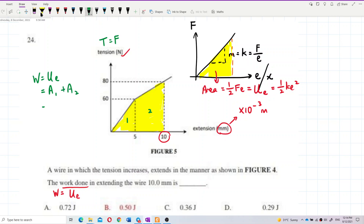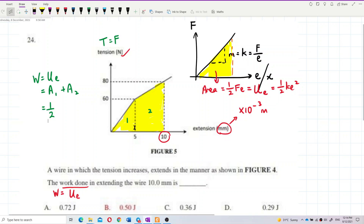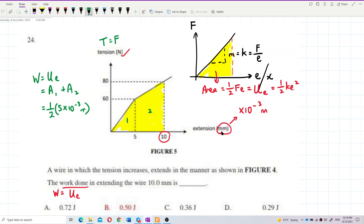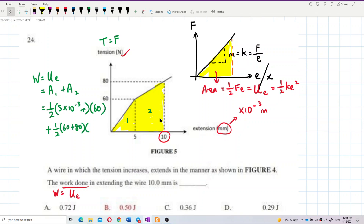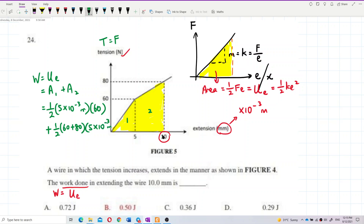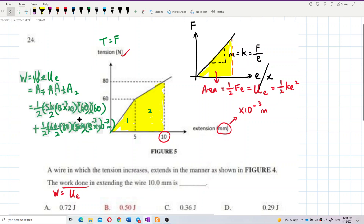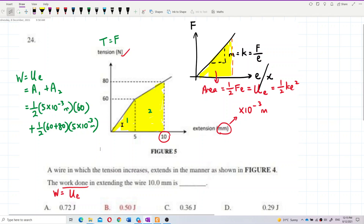Area one is a triangle: ½ × 5 × 60 N — but the 5 is in millimeters, so be careful. It becomes ½ × 5 × 10⁻³ m × 60. Then area two is a trapezium with parallel sides 60 and 80, multiplied by 5 millimeters — also converted to meters.